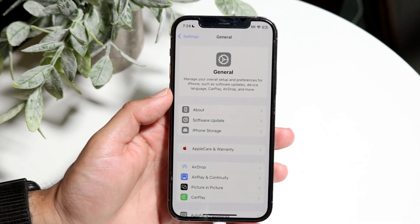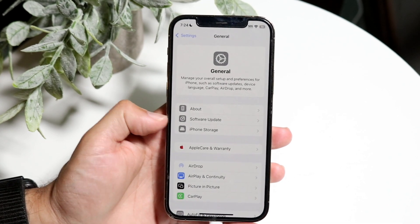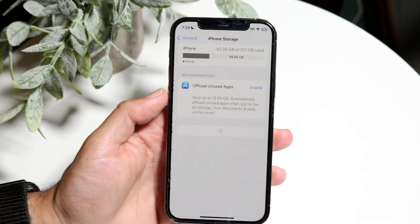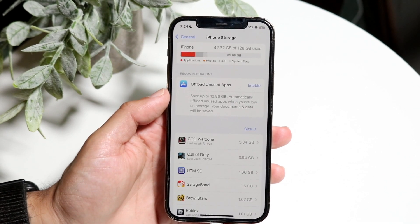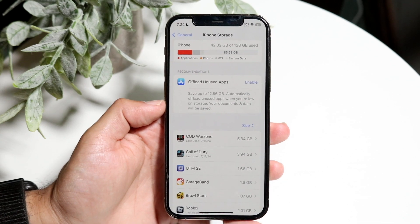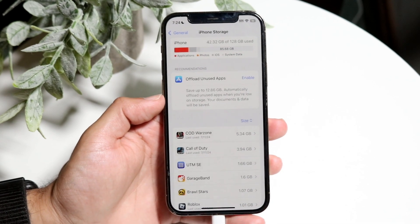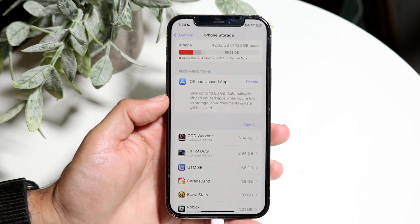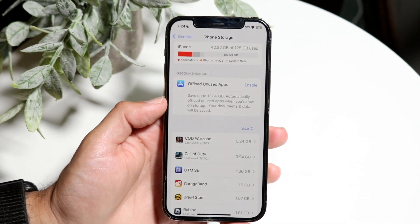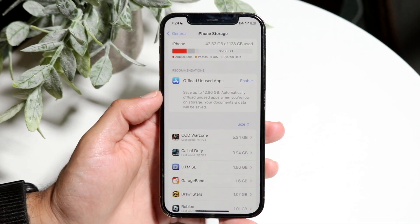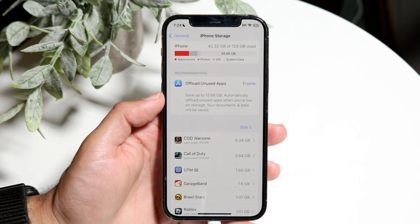What you want to do here is click on iPhone Storage. When you click on iPhone Storage, it's going to bring you into a page that shows you all the storage you currently have inside of your iPhone.